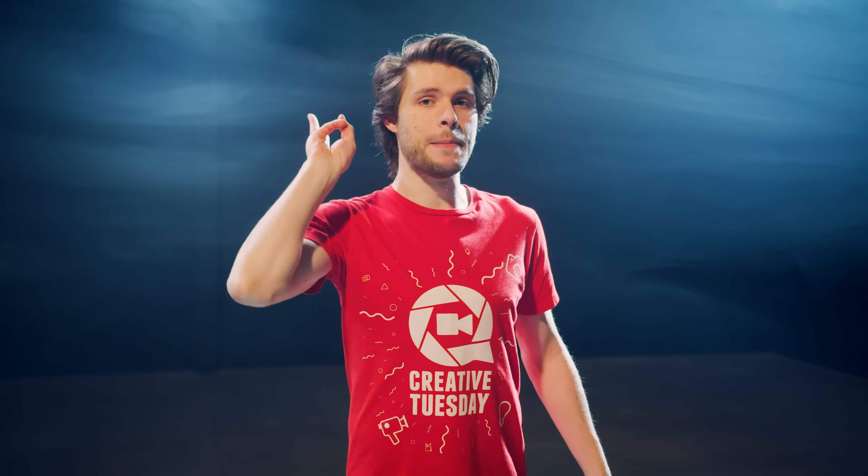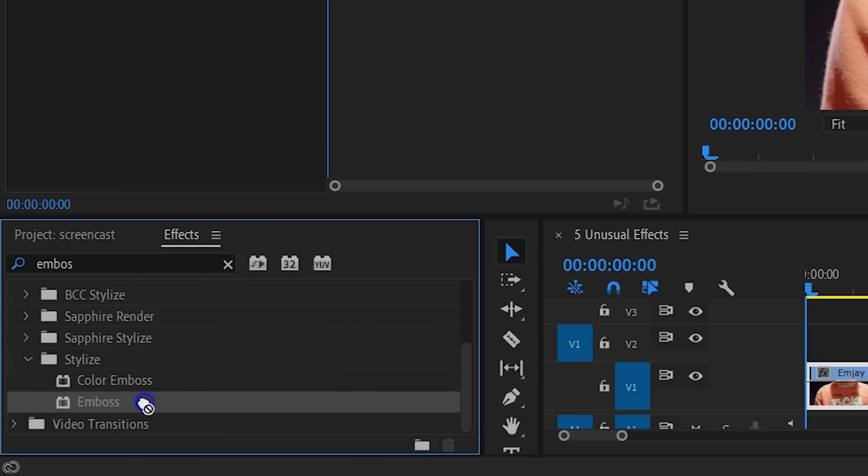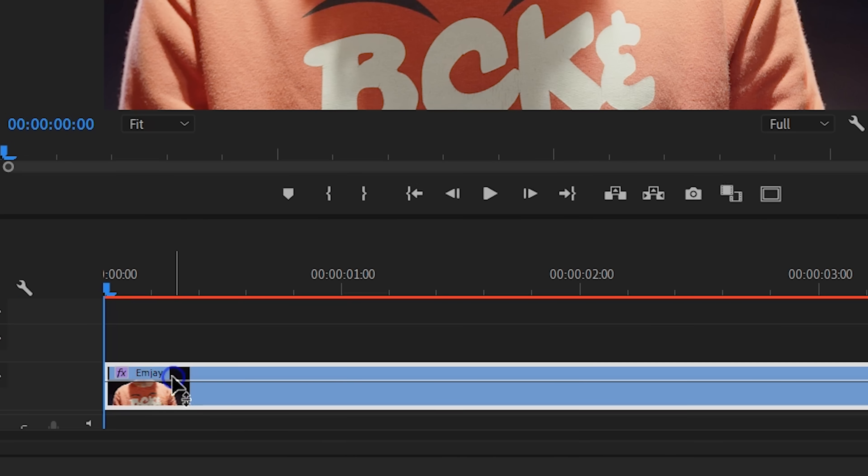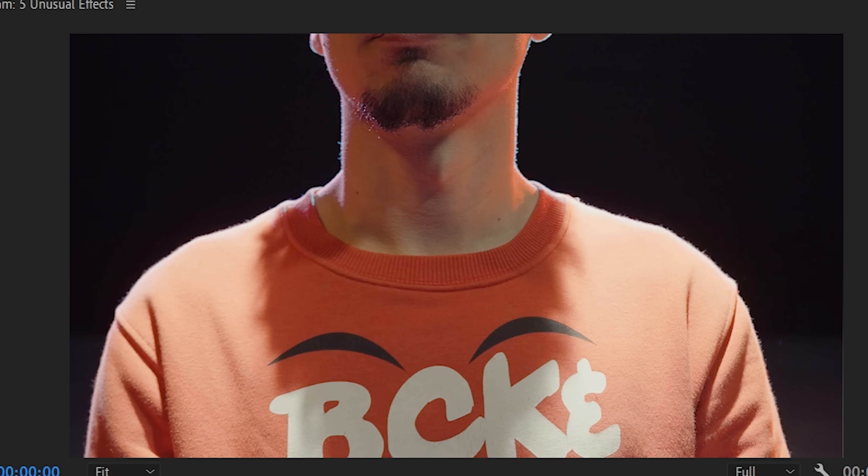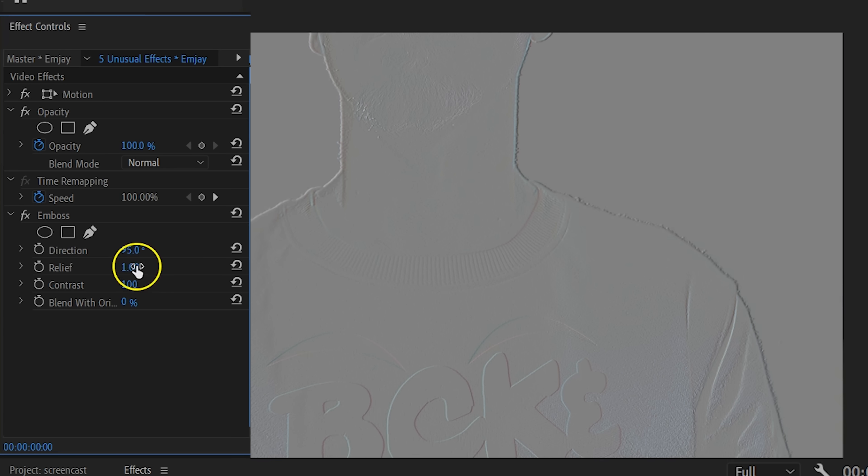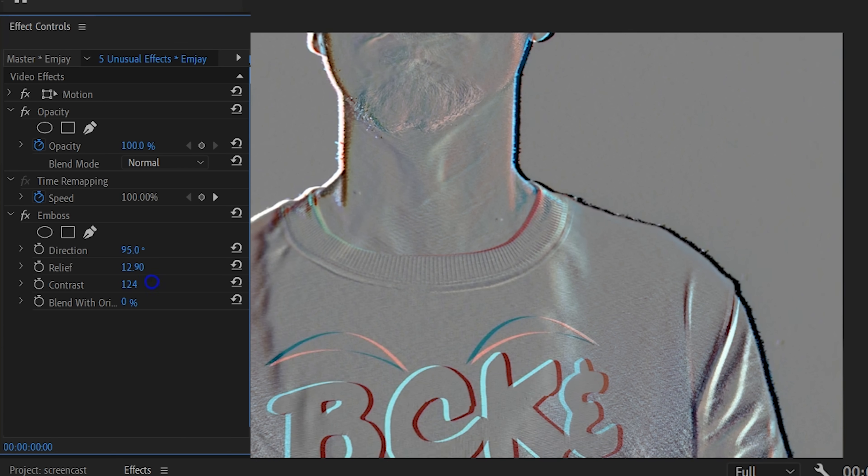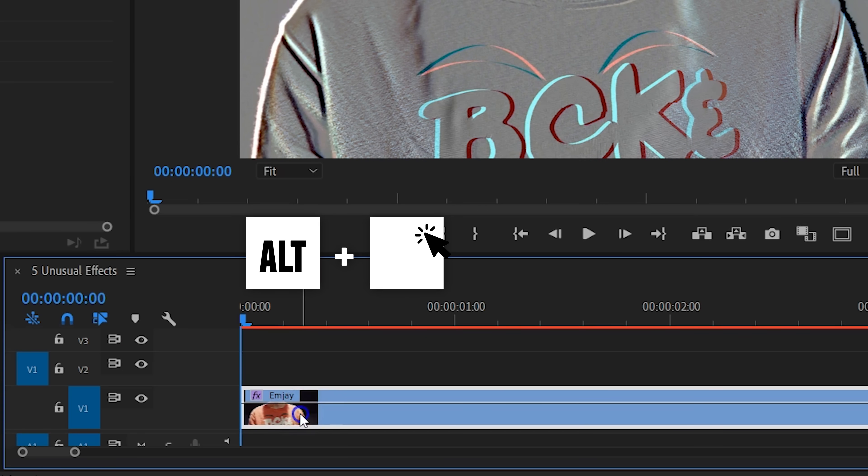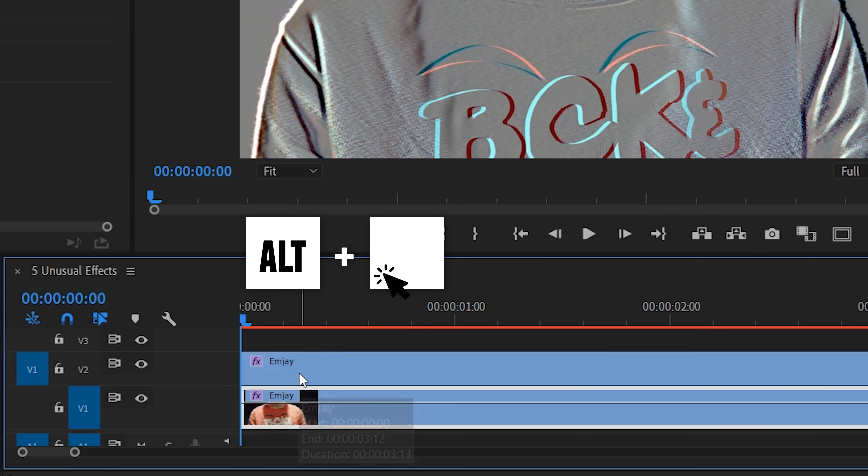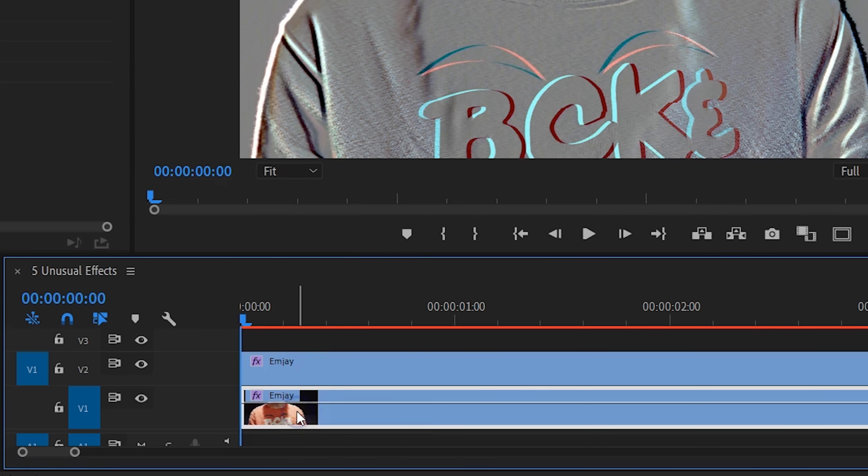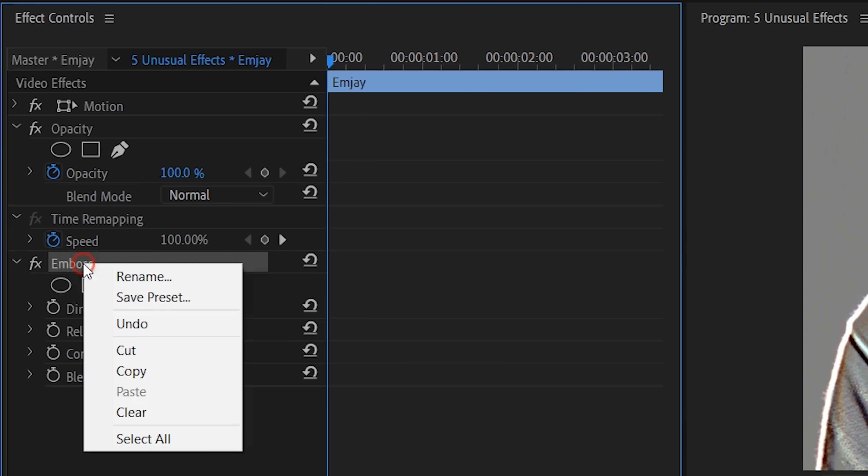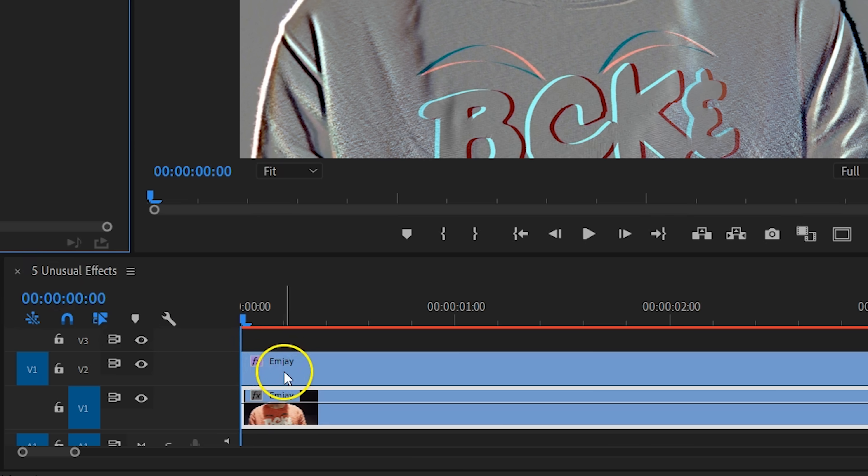Video effect number three is called Ambus. Now applying that to your clip will make it look pretty weird. Basically, you can outline the edges of your clip and add some sort of a relief to it. The options are very simple, you can play around with them to see what they do. Now here's a great way to use the effect. Hold down the Alt key and drag your clip on a track higher to make a duplication of it. From the bottom clip, I'm going to remove the Ambus effect and only leave it active on the top clip.